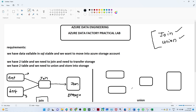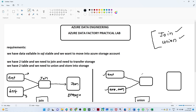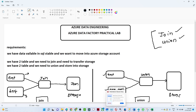There is one more scenario — the union transformation. We have two tables: one is the employee table and the second is the employee Mumbai table. Employee Mumbai contains information about Mumbai employees, and the other table has information about employees from other locations. We have to union both tables using a union transformation and store the result into Azure Storage Account.